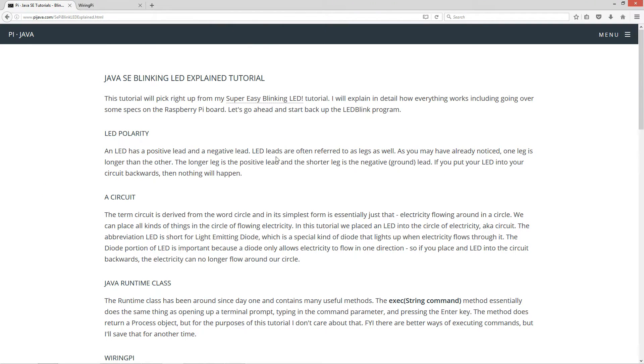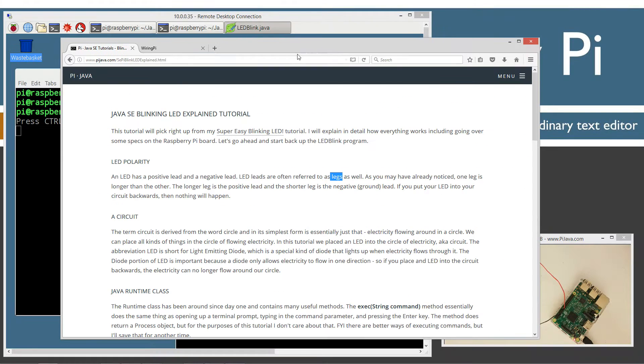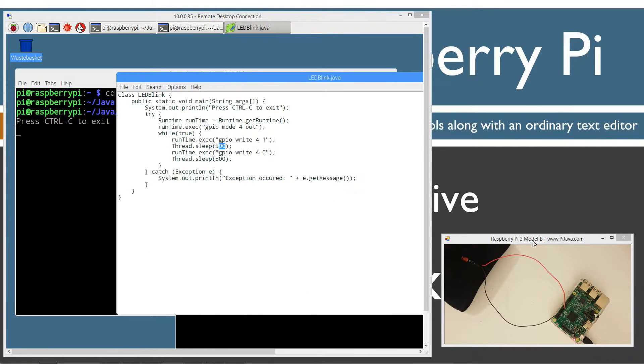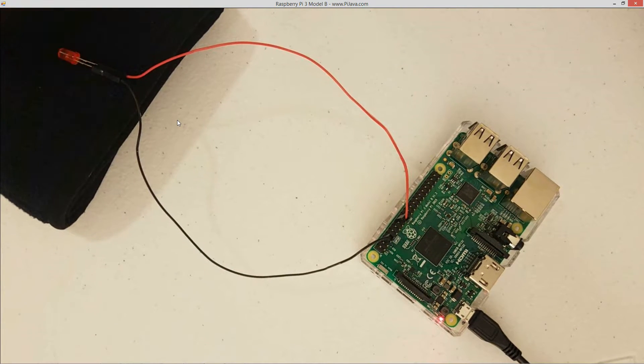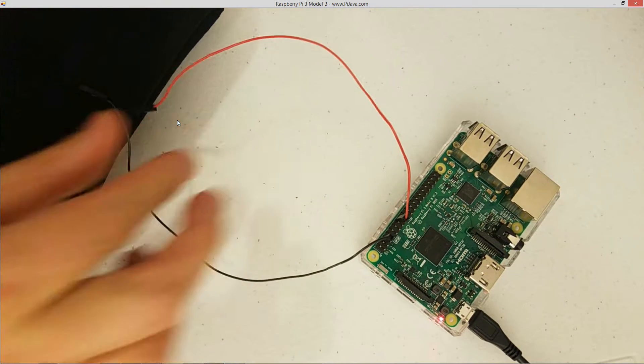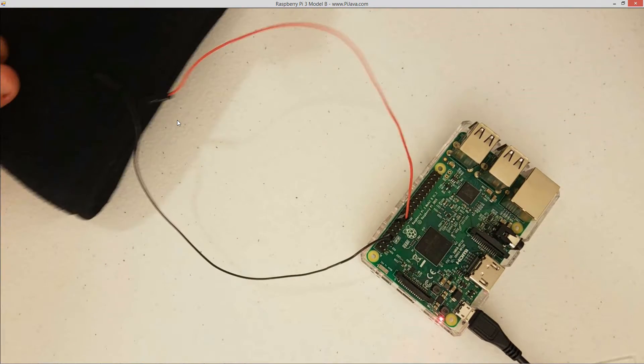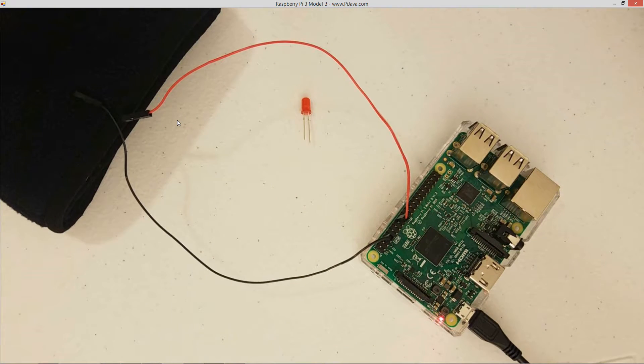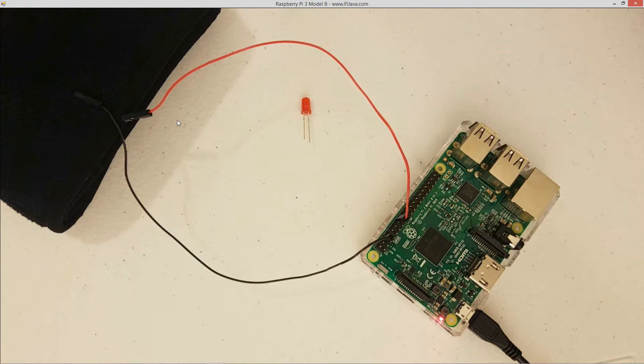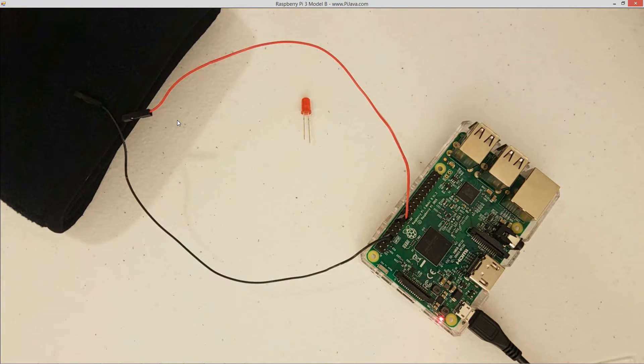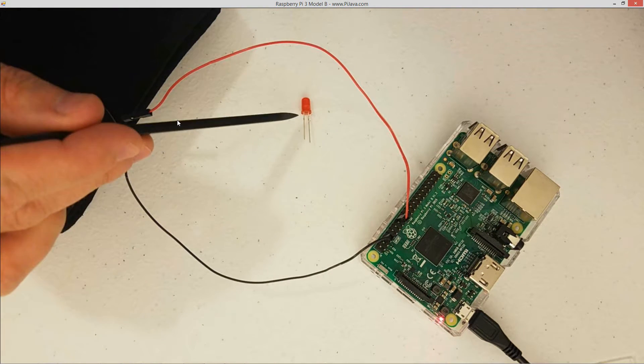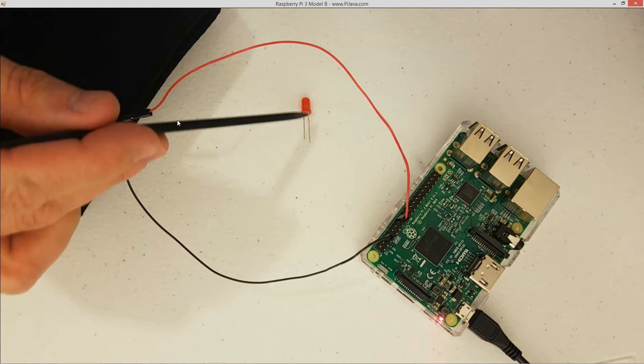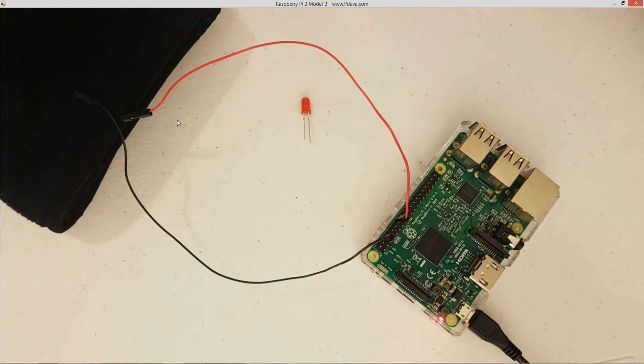So I want to just talk a little bit about LED polarity. Now, an LED has a positive lead and a negative lead. LED leads are often referred to as legs as well. As you may have already noticed, one leg is longer than the other. The longer leg is the positive lead and the shorter leg is the negative ground lead. If you put your LED into the circuit backwards, then nothing will happen. So as you can see there, this leg over here is longer and this leg is shorter. So the positive lead is the longer one and the negative lead is the shorter one.